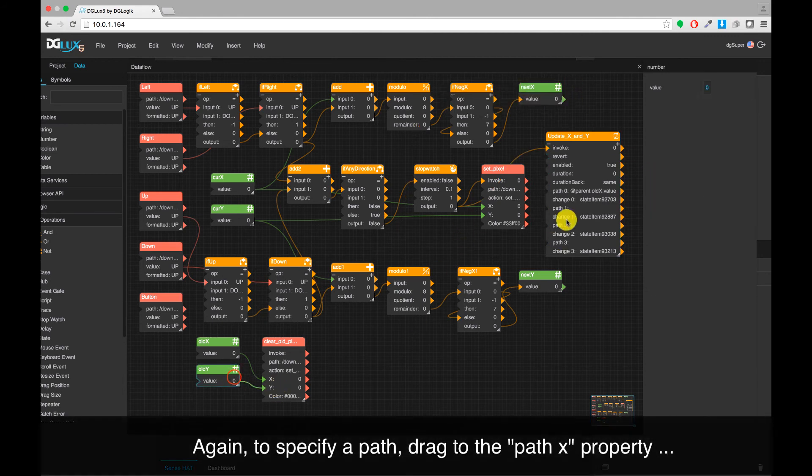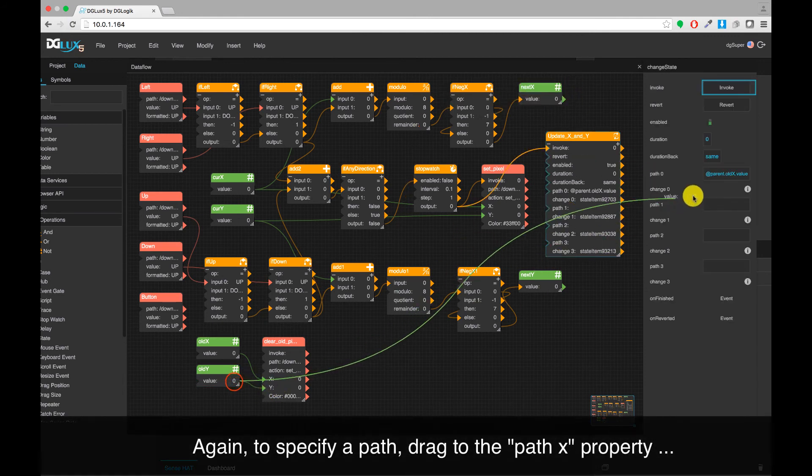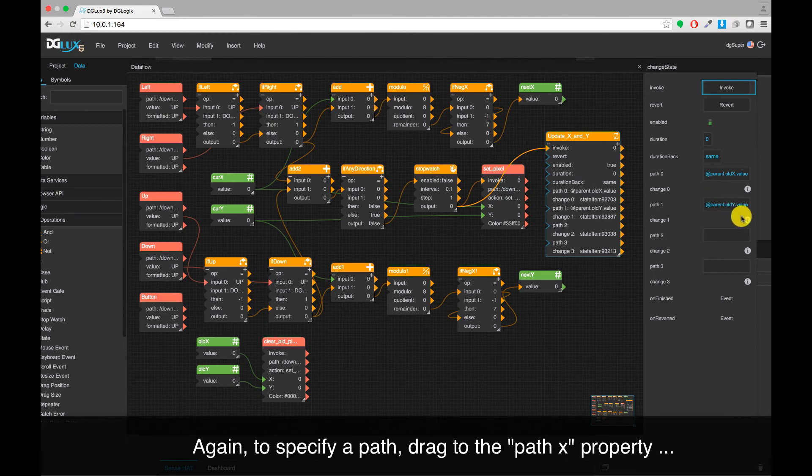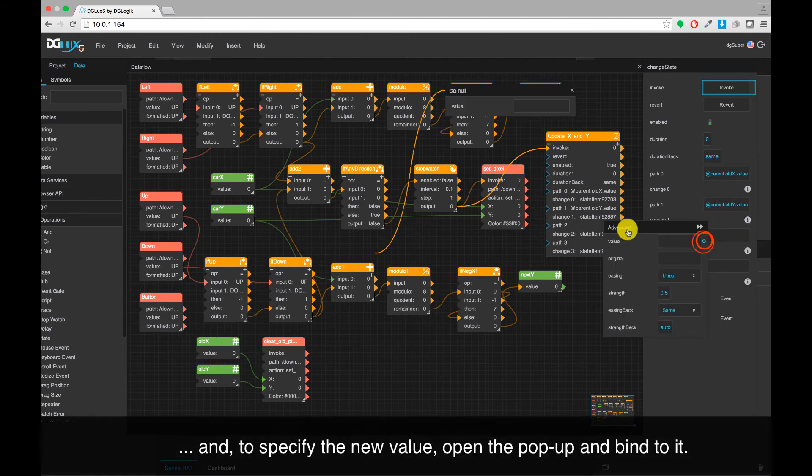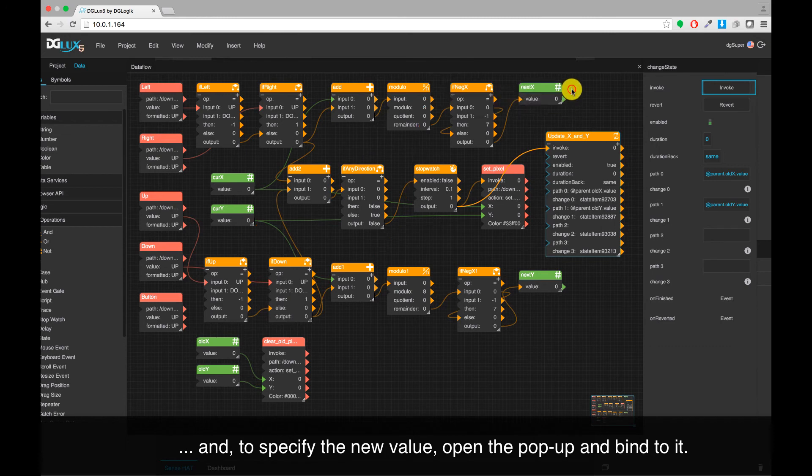Again, to specify a path, drag to the Path property. And to specify the new value, open the popup and bind to it.